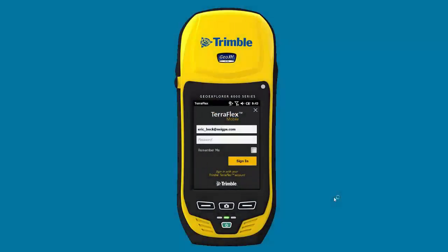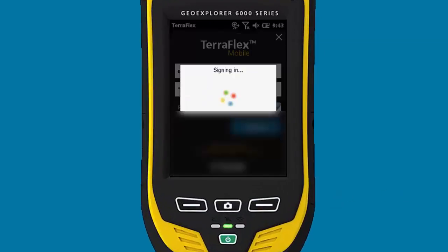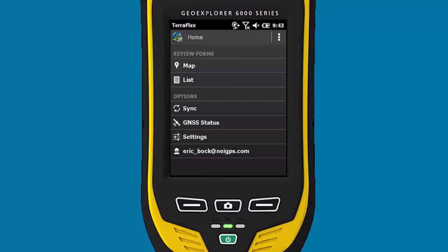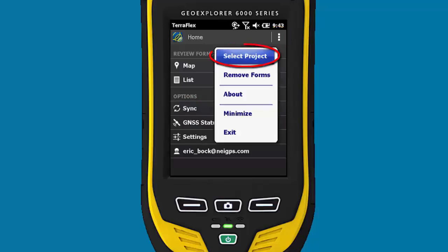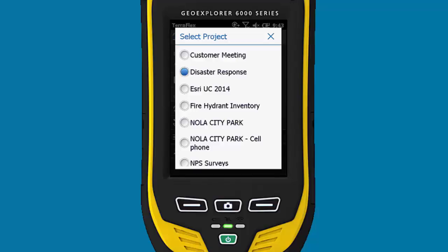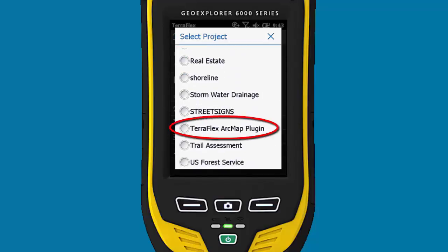I have TeraFlex mobile running on my geo. I'm going to sign in to my TeraFlex account. On the home screen, first thing I'm going to do is click on Sync to get my forms, and then up at the top right I'm going to choose this tool. I'm going to select the project and scroll down my list to find the project we created earlier, which is the TeraFlex ArcMap plug-in.